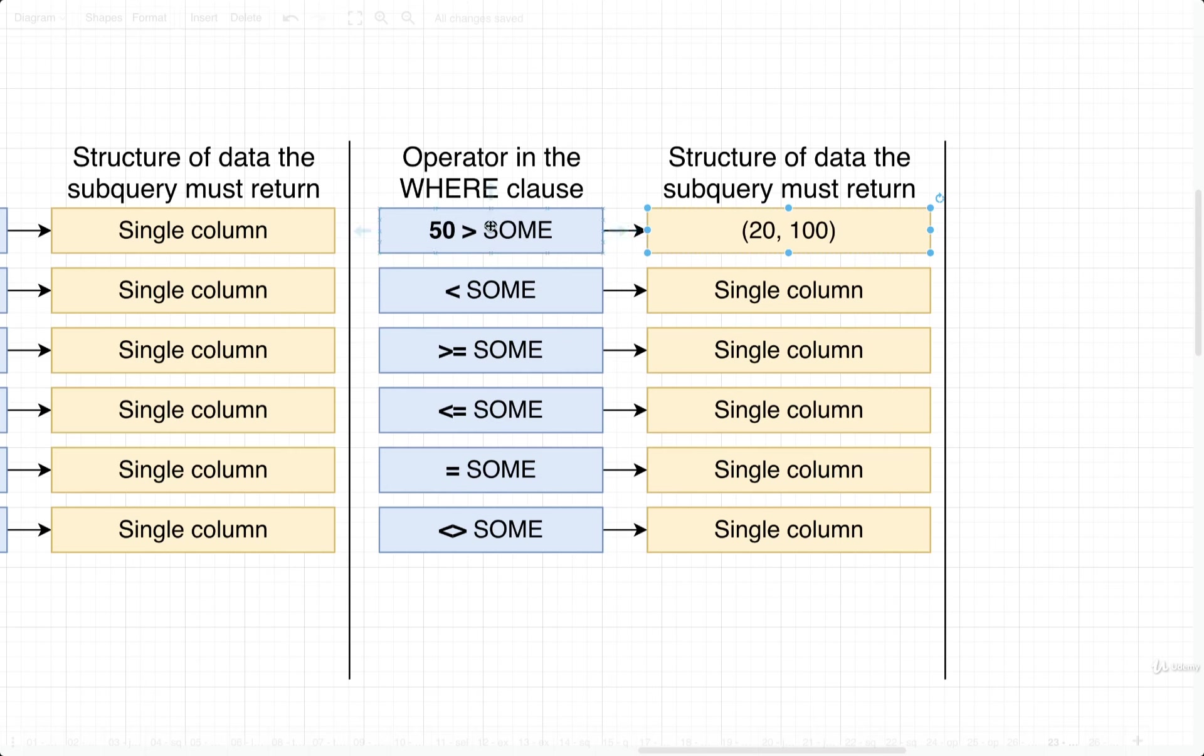The SOME operator is going to make sure that 50 is greater than at least one of these two values. In this case, 50 is greater than 20, so this would evaluate to true.